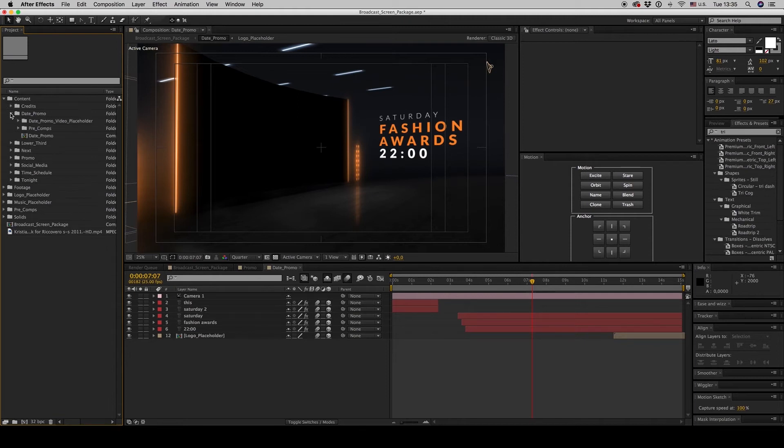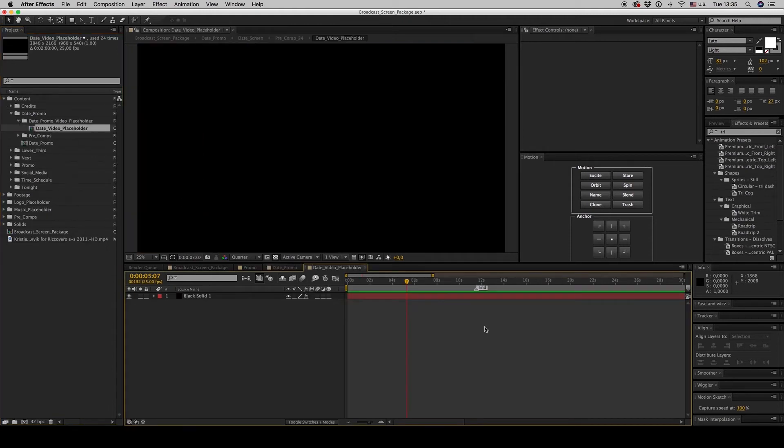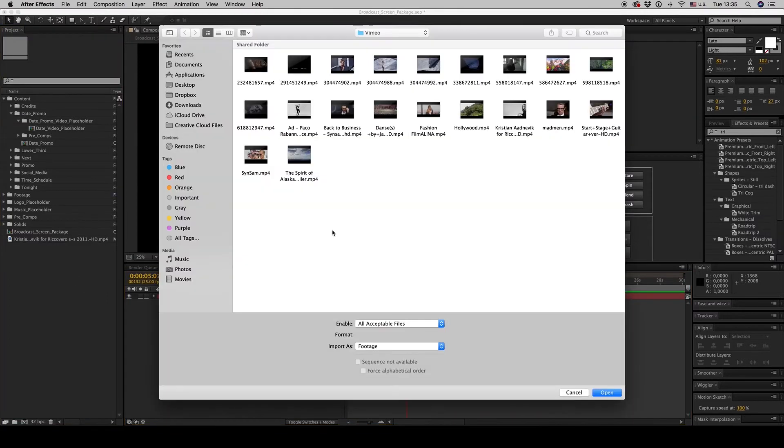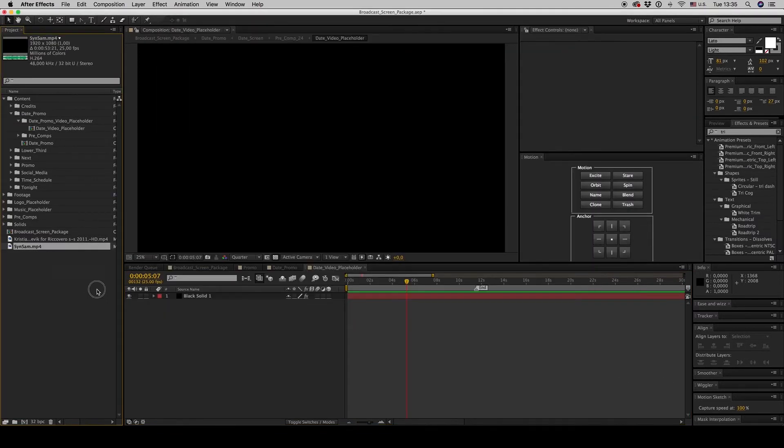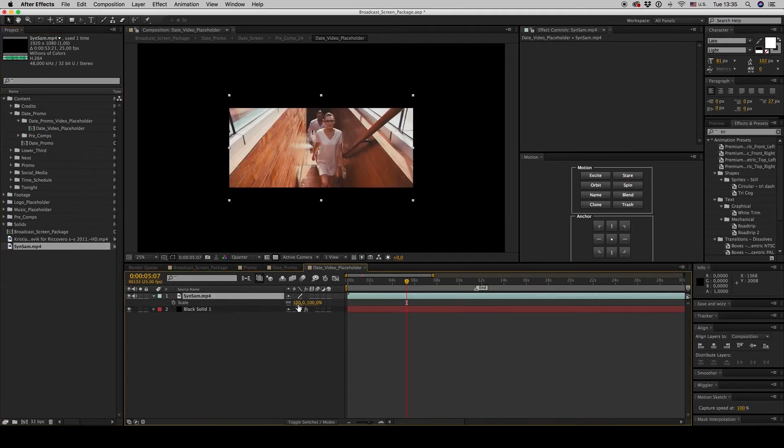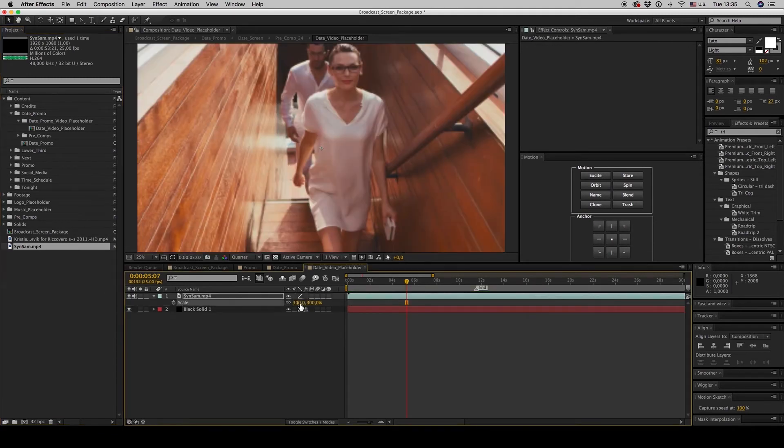Let's see, date promo video placeholder. Let's put another video here. Let's put this one, scale it up again.